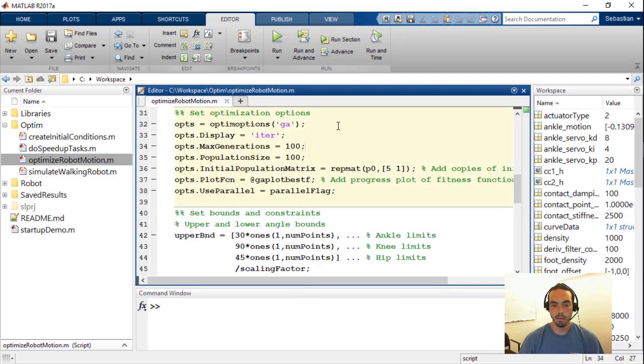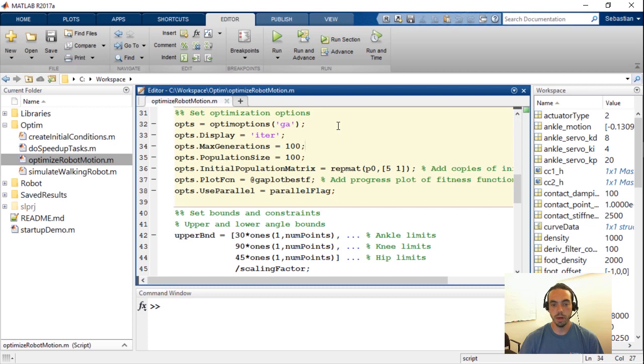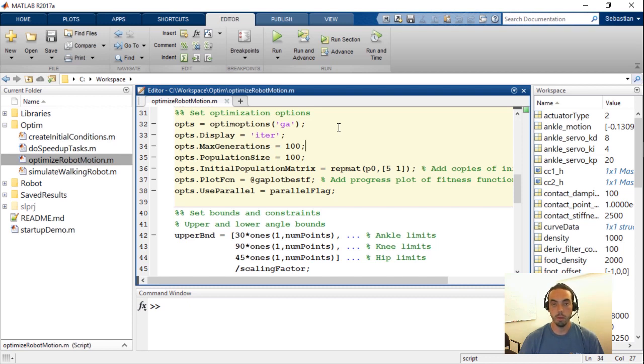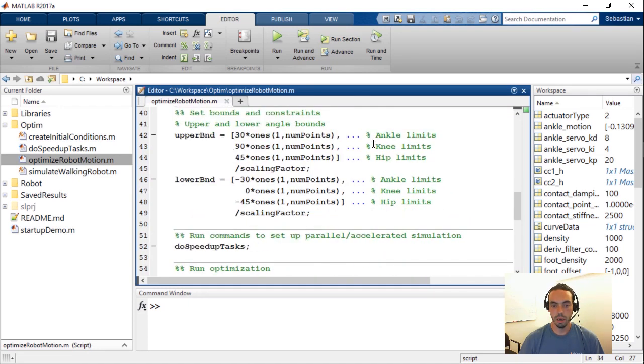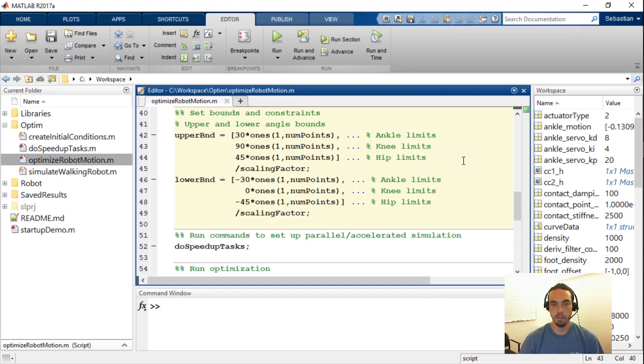The first thing that I want to show you is the optimization options. So here we're creating a set of options for the genetic algorithm solver and we're doing things like enabling display of the algorithm as it progresses, setting up the number of iterations and the sample size of our population, setting up initial conditions, and so on.